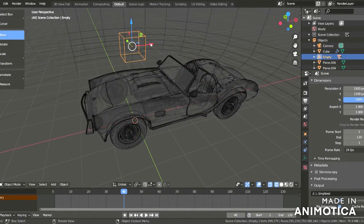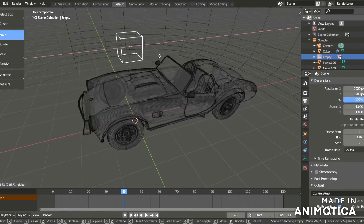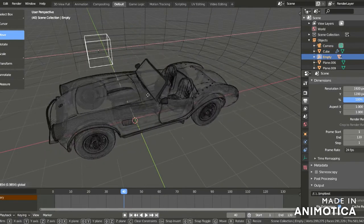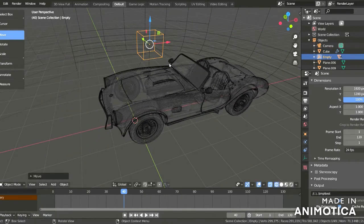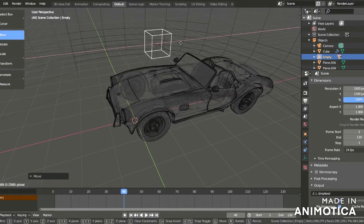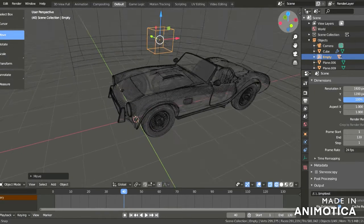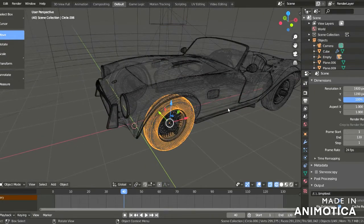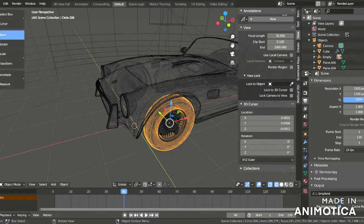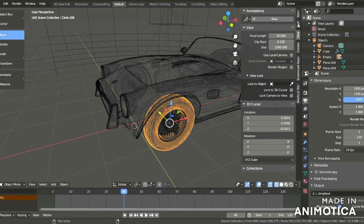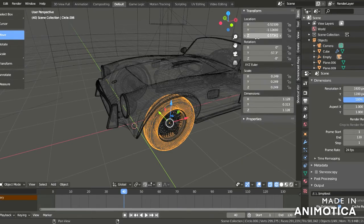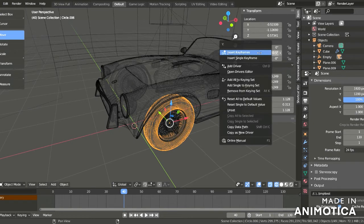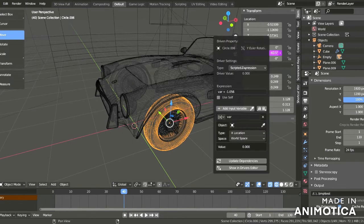Now for rotating wheels, select a wheel. In items, go to rotation Y, increase it, and right click Add Driver. Search for empty and select the cube.